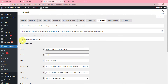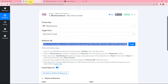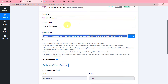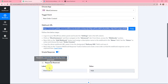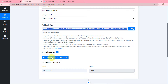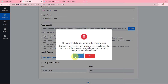You can see the webhook updated successfully, which means a webhook is created and the connection between WooCommerce and Pabbly Connect is successful. Moving back to Pabbly Connect, you can see it has captured a webhook response. We will click on Recapture Webhook Response.